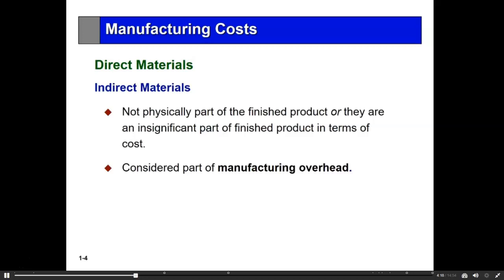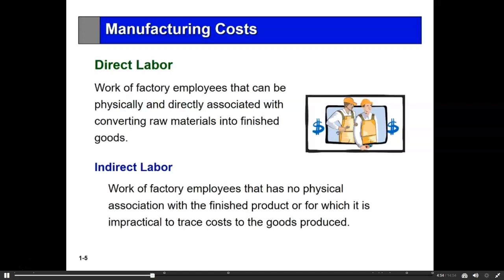The second category is direct labor — that is the labor of the factory employee that can be physically and directly associated with taking the raw material and converting it into a finished good. There are many people on the shop floor who are necessary to produce this, but are not necessarily directly related to the production — the forklift driver, the supervisor, even the janitor who cleans the floor. His labor costs are not direct labor; they're all indirect to the manufacturing of the product.